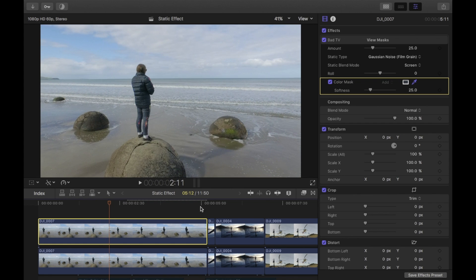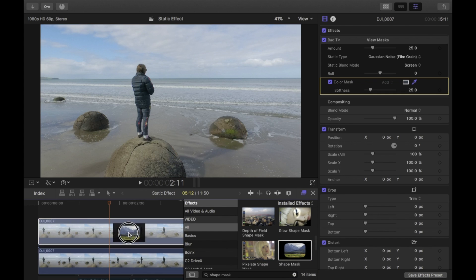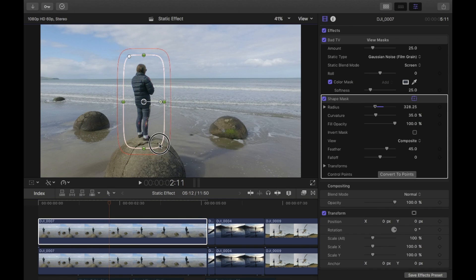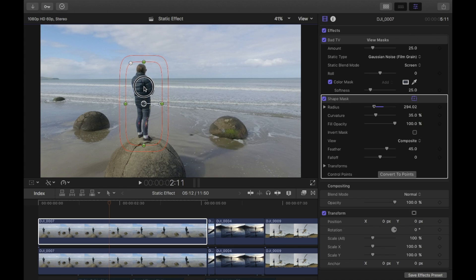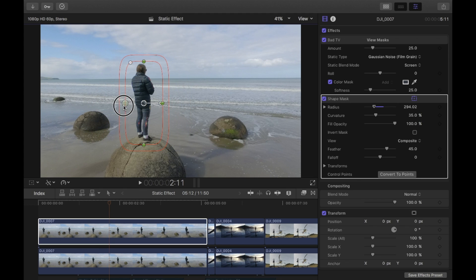If you only want it on the girl, you want to add a shape mask to the top clip. Then you just put this over the object. Now you can see the boulders aren't affected — it's only the girl. If I drag this out you can see the boulders are affected, so the mask is working correctly.